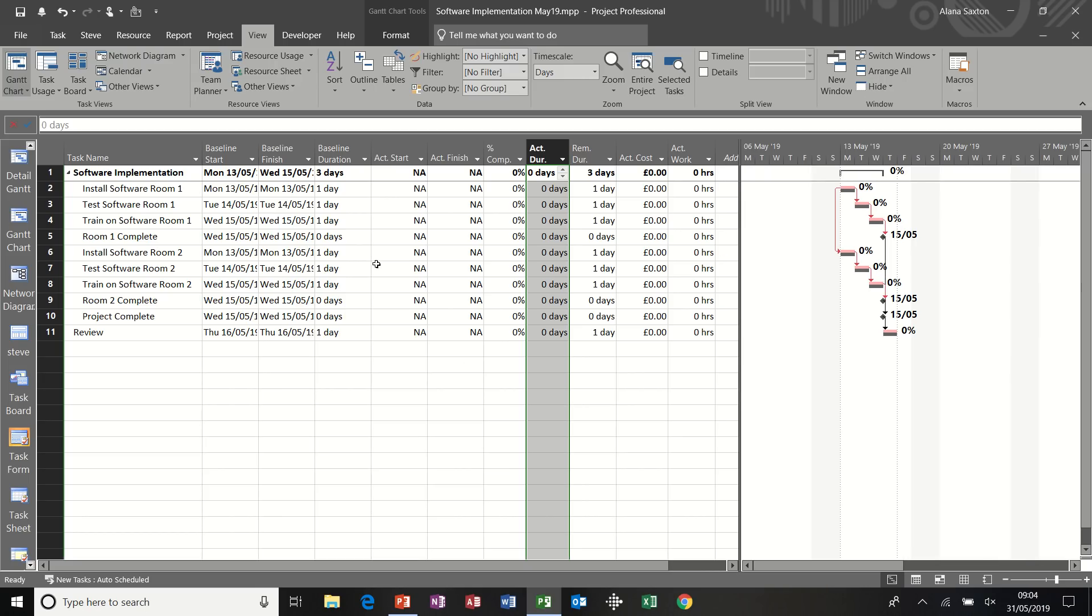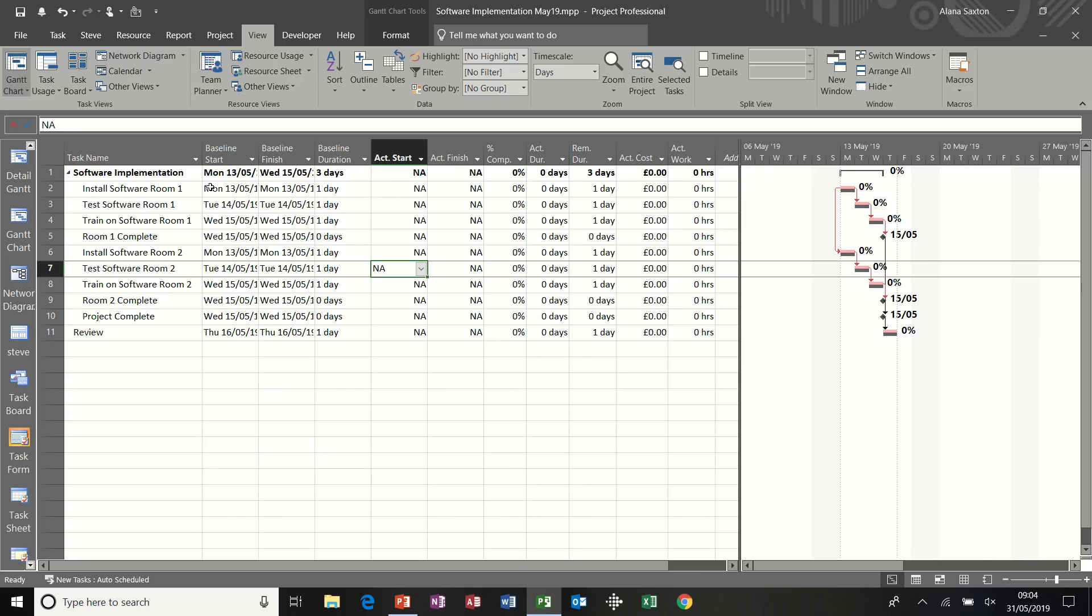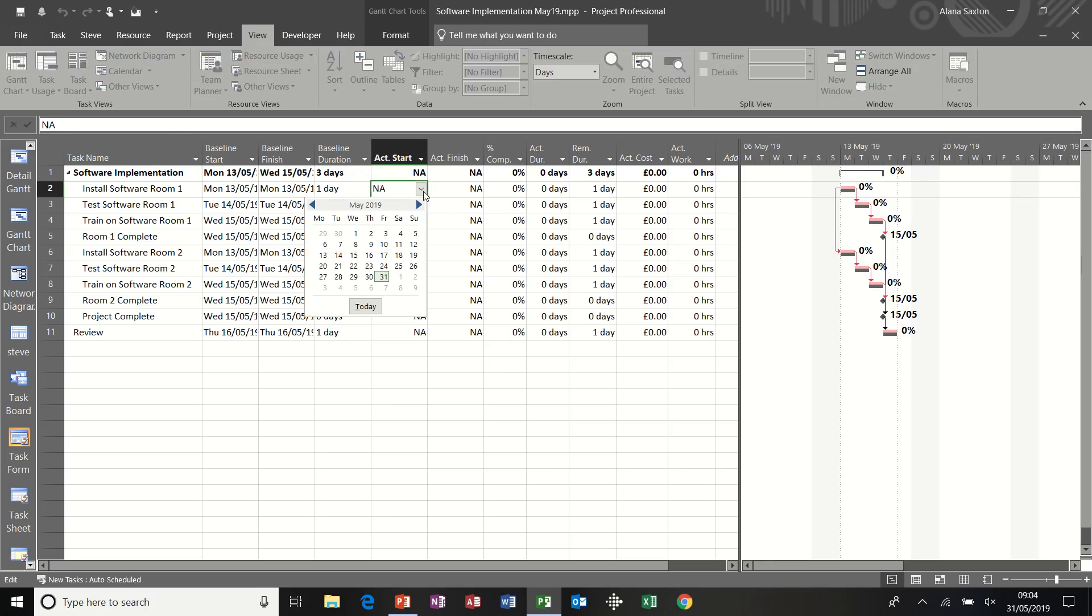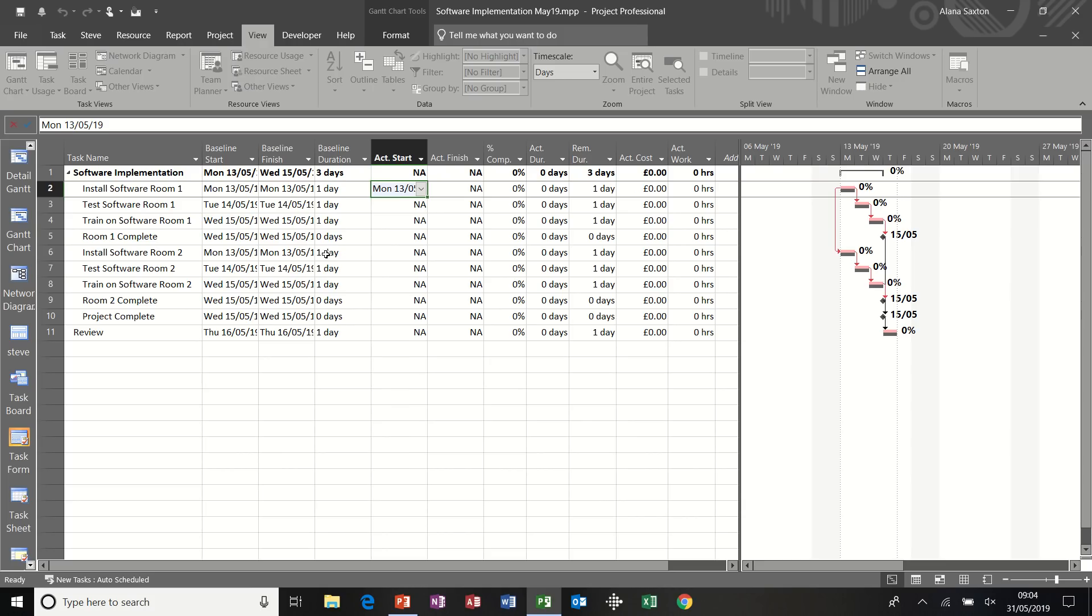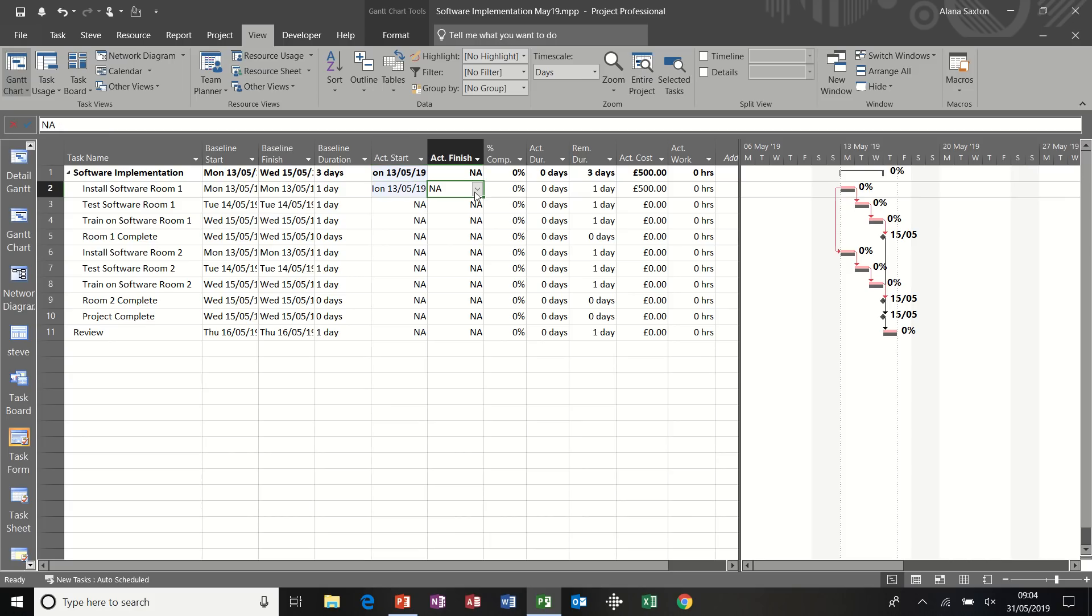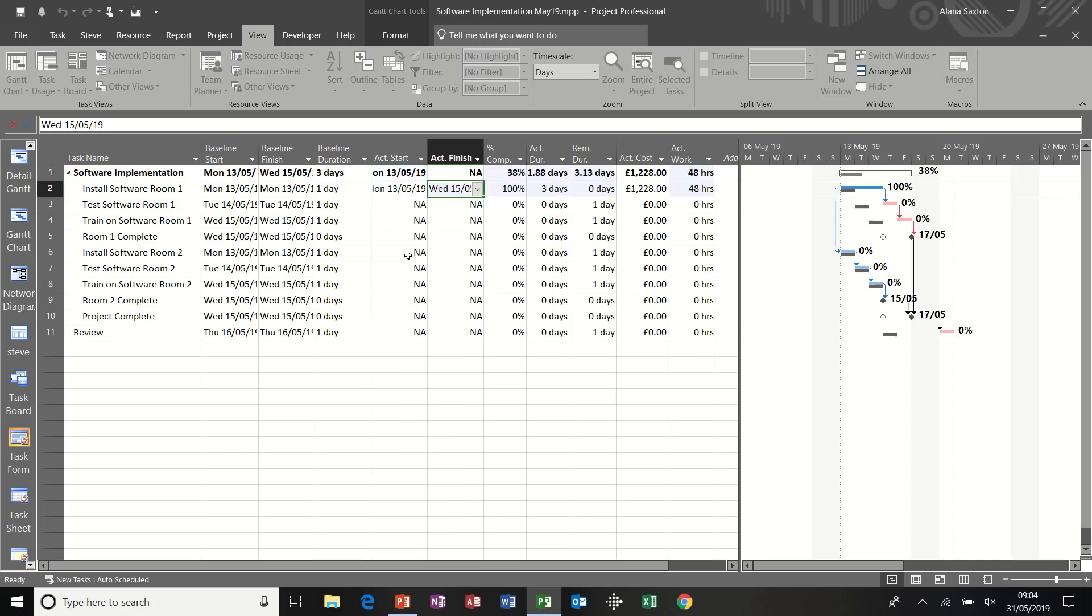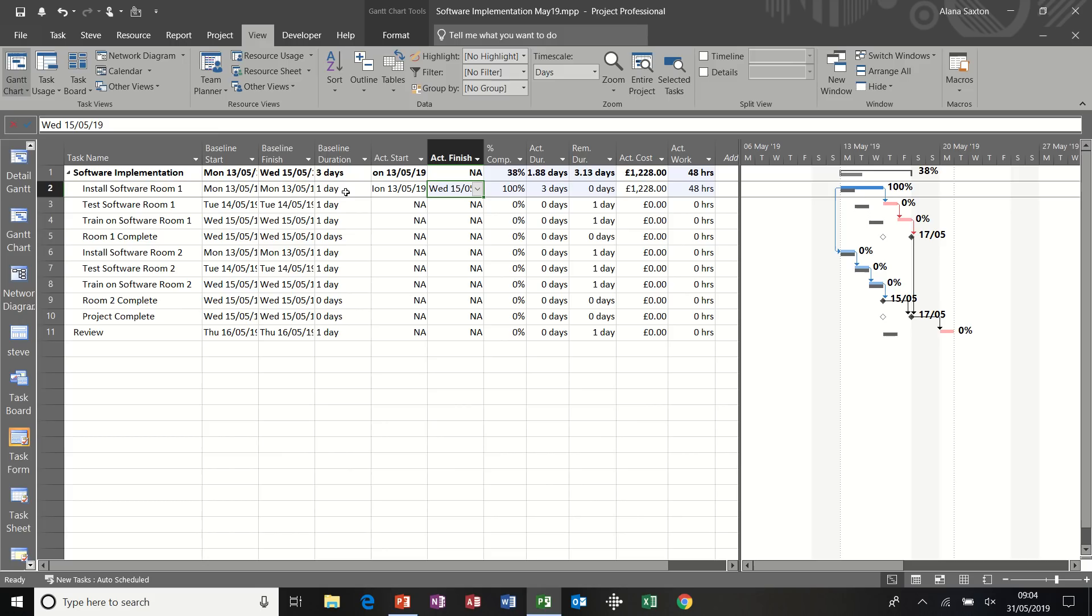So the process is this. So to update this project, this task install software room one, I've got several options. Let's say it did start on the 13th. So I can click in there and select the 13th. So it started on time. But its actual finish time was not the 13th. Let's say it was the 15th. So as soon as I put that finish date in, the 100% complete is populated. And the actual duration has changed to three days from the original baseline duration, which was one day. And that is reflected on the Gantt chart.